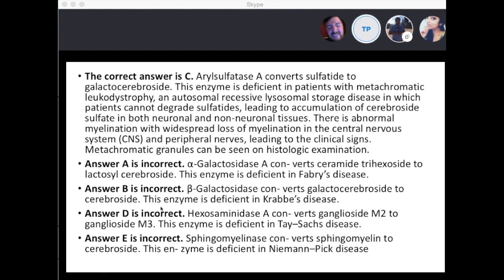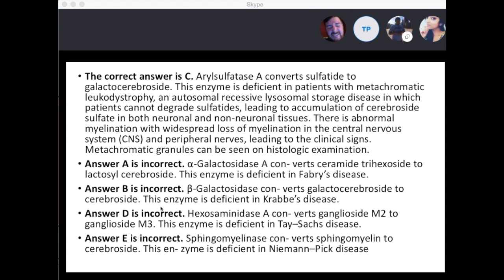A helpful mnemonic to remember which enzyme is deficient between Hurler's and Hunter's: alpha-L-iduronidase has the L which goes with Hurler's, versus the other enzyme going with Hunter's. That's a great way to remember it.